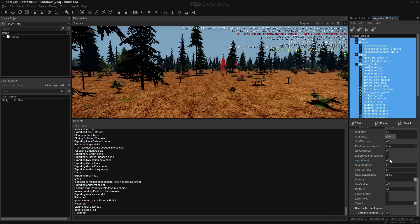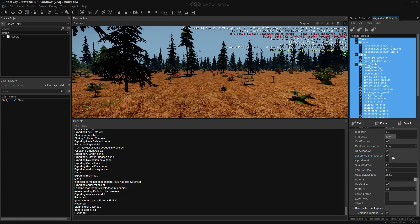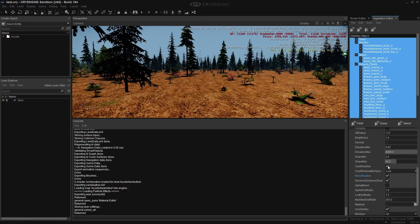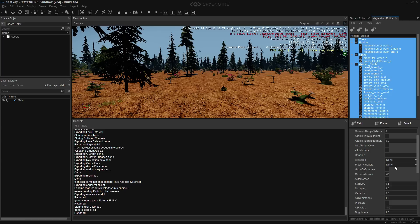We need alpha blend on. Alpha blend — the problem is dynamic shading. That should deal with some shadows. Nothing needs to cast shadows right now.